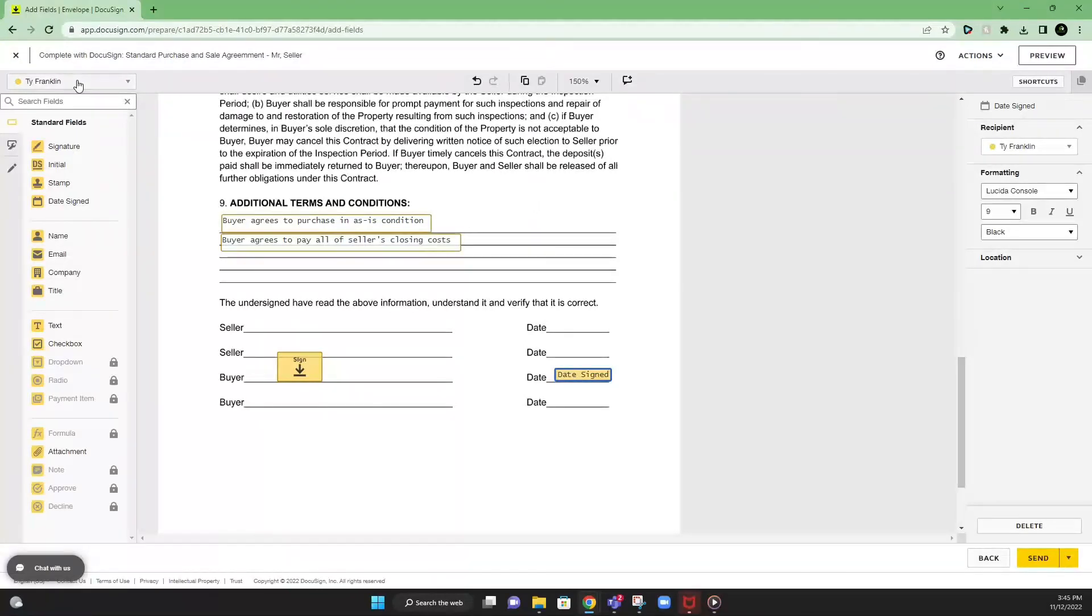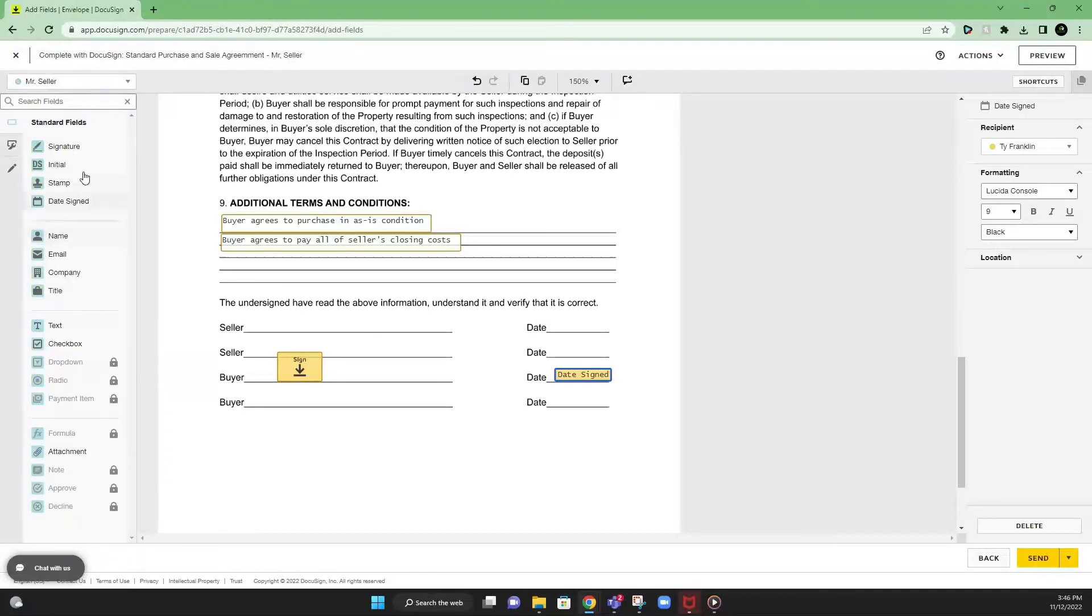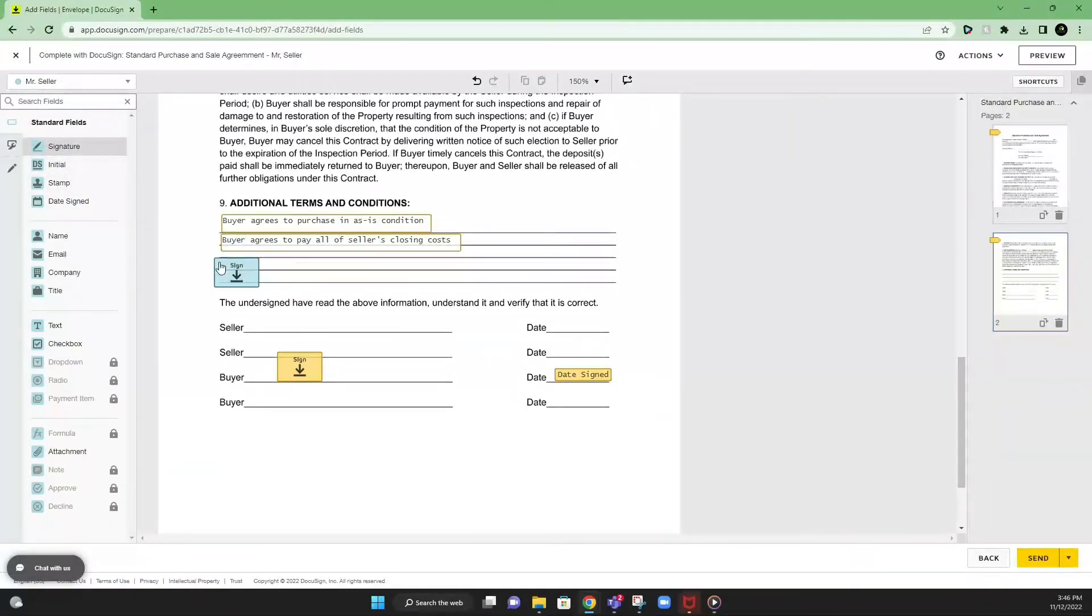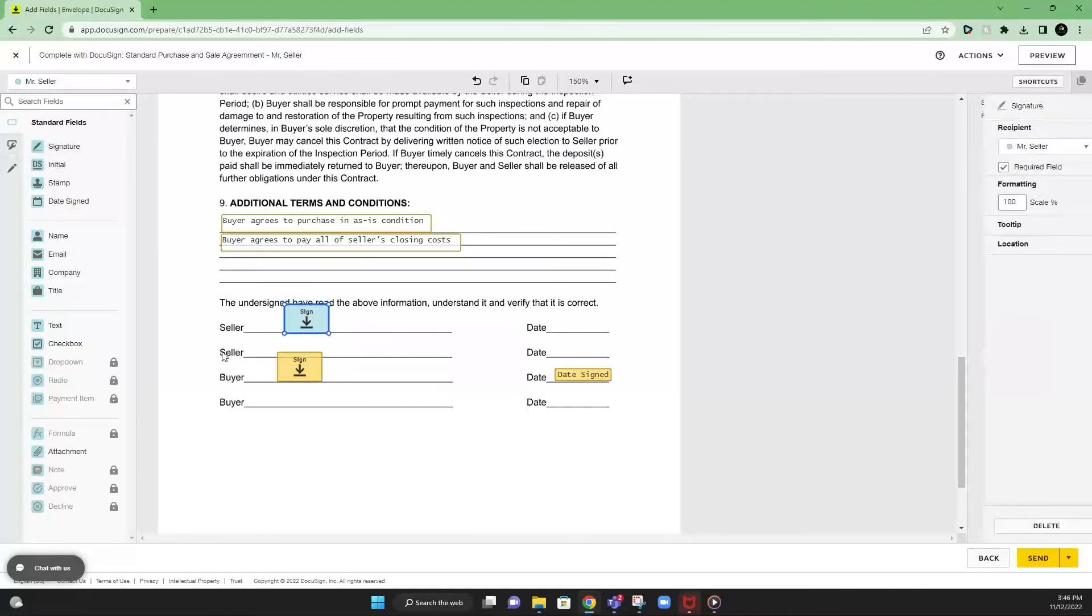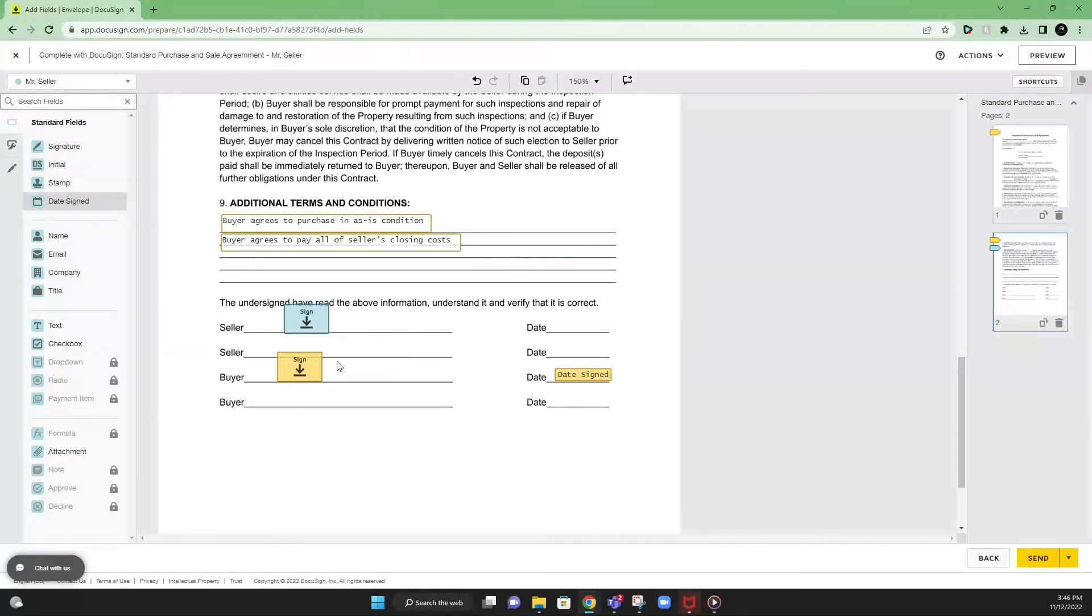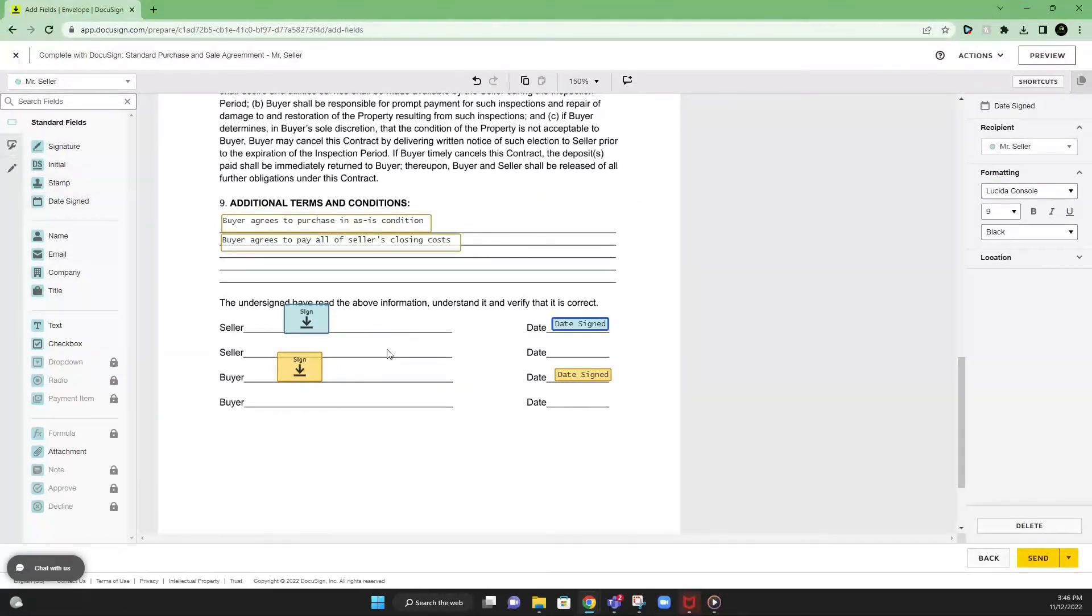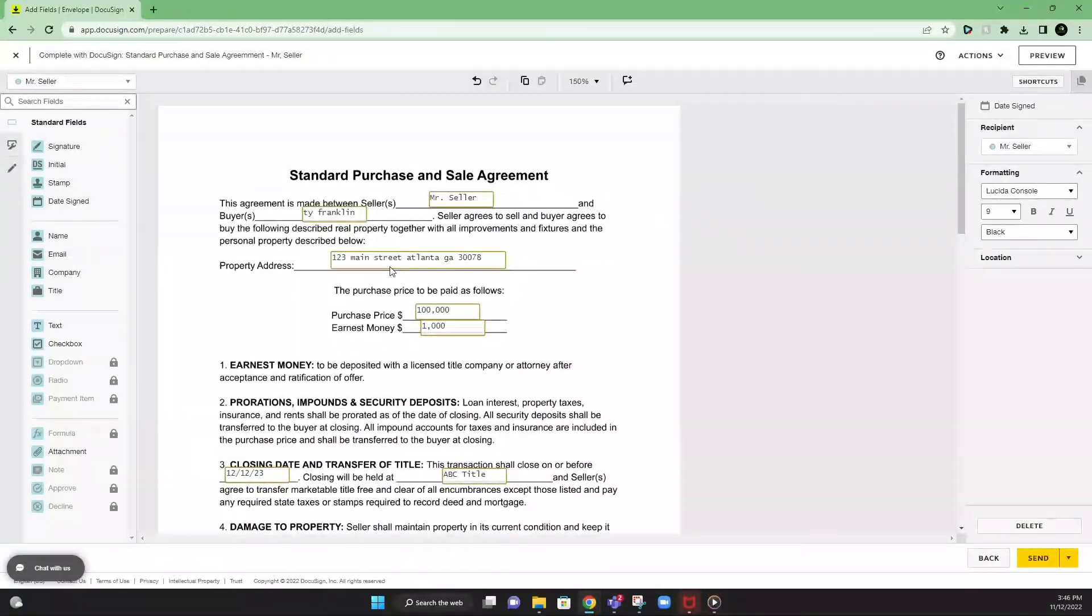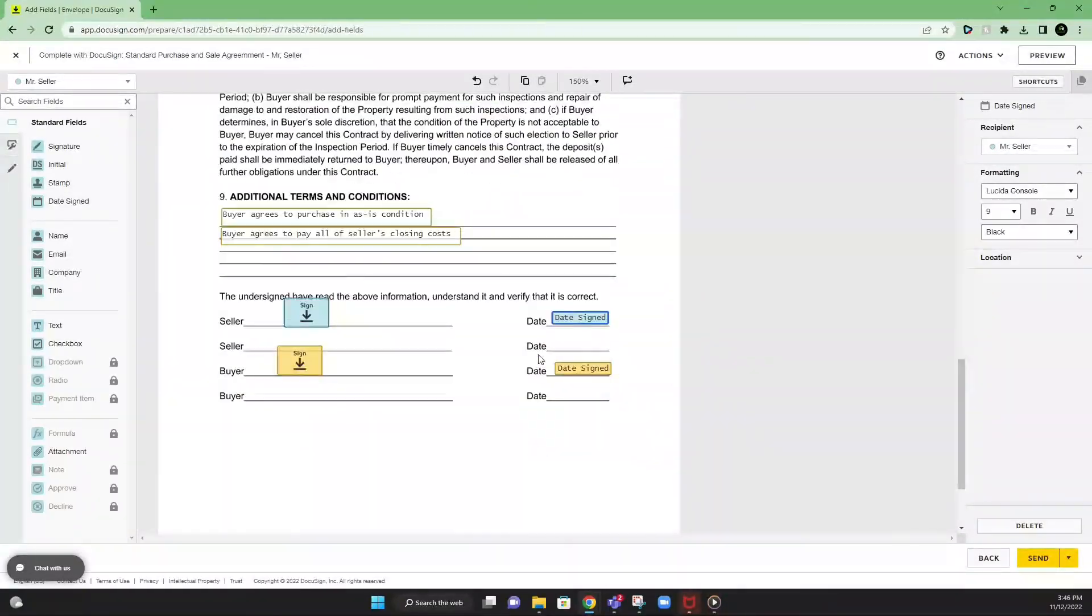Now, for the most important part, we want to switch over to where the seller is going to sign. Right? So we'll go over here to the top left, switch from our name to the seller. Then we'll grab that signature field and put it on the seller line. And then we'll also get a date signed from the seller and put it on here. And that will complete the document field input. And then from there, you hit send.